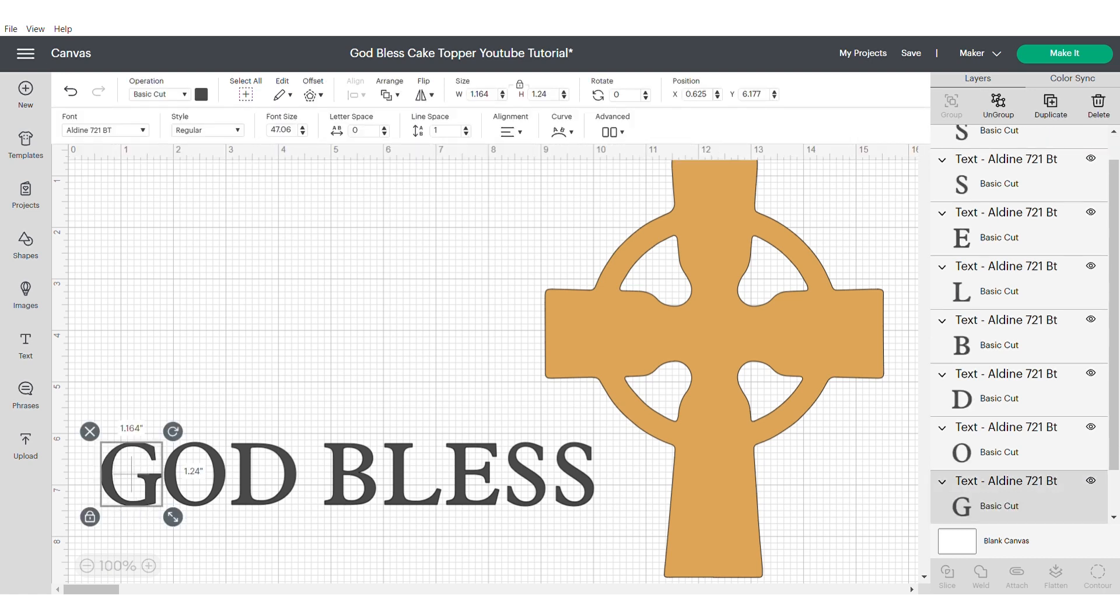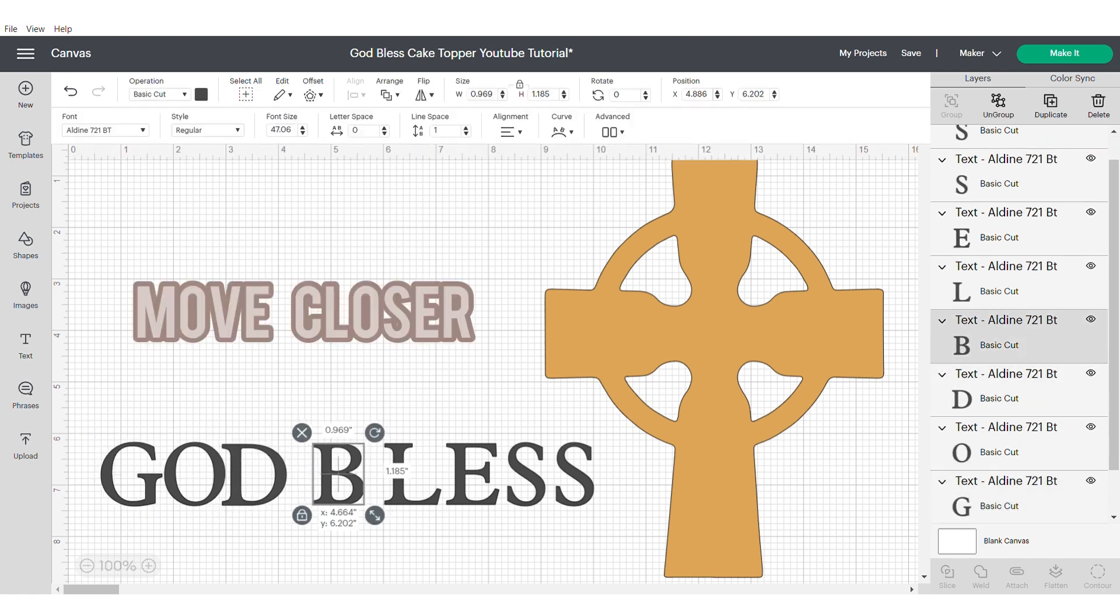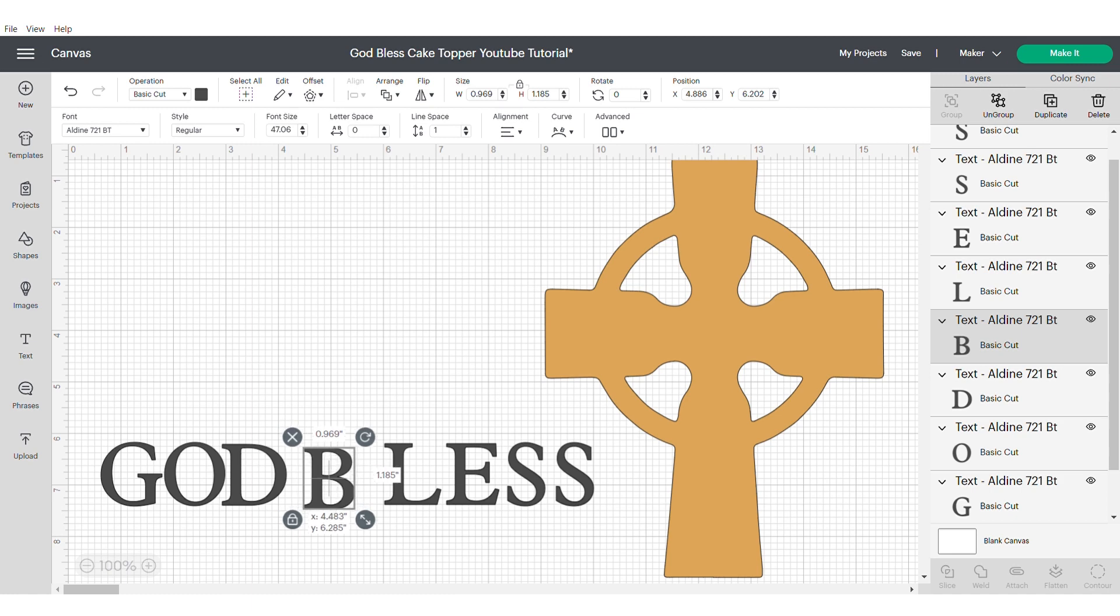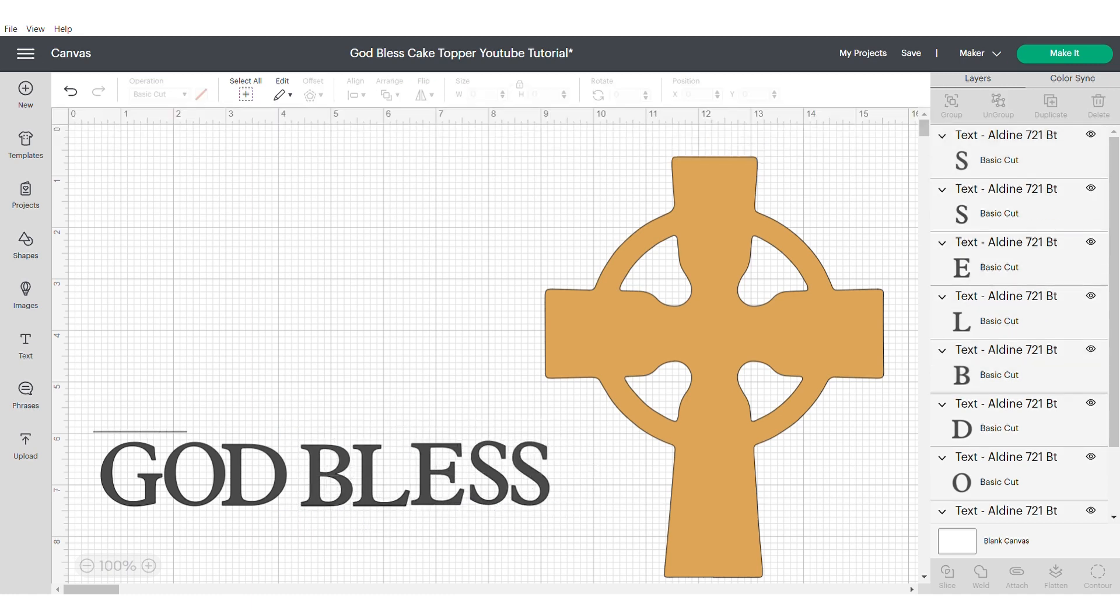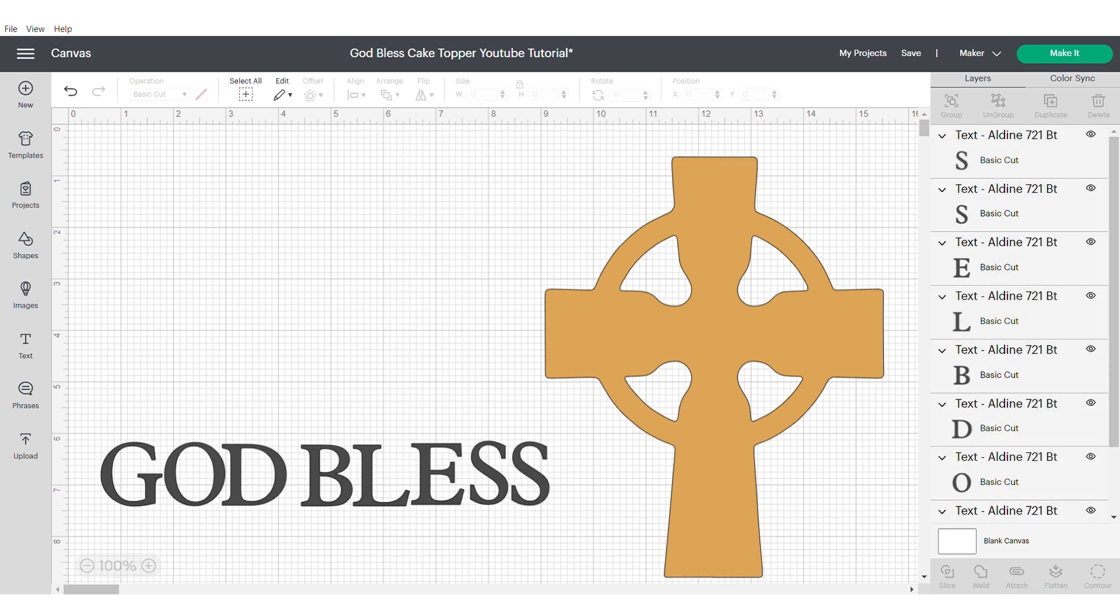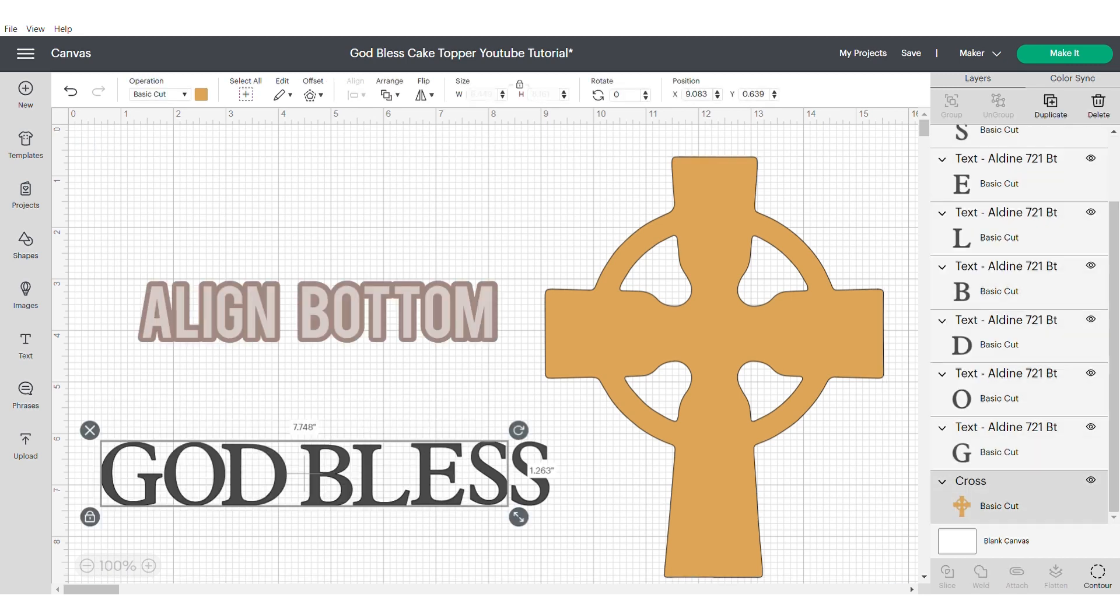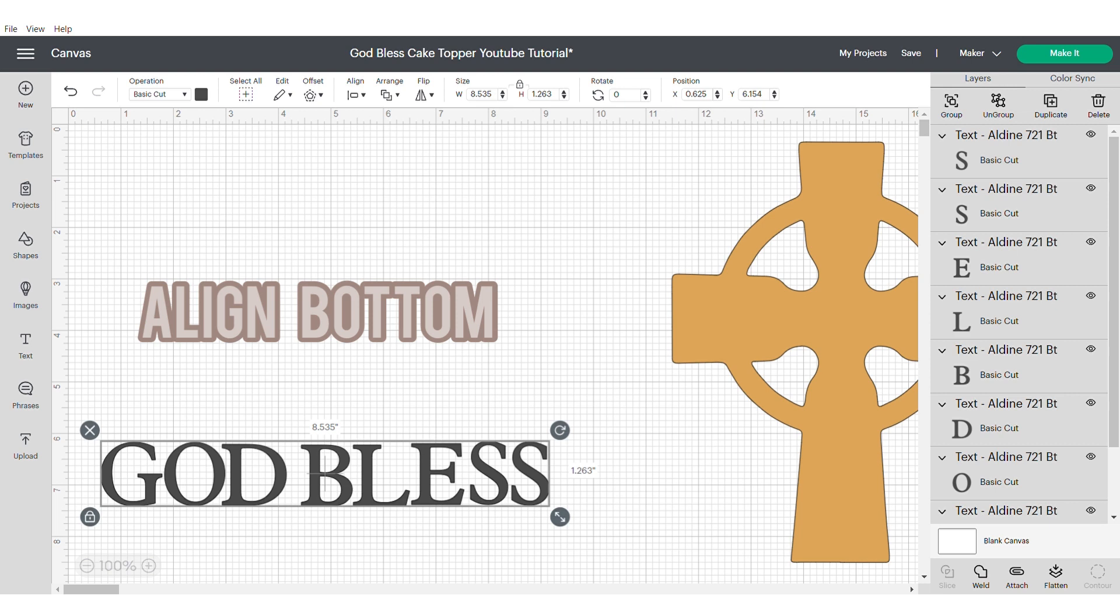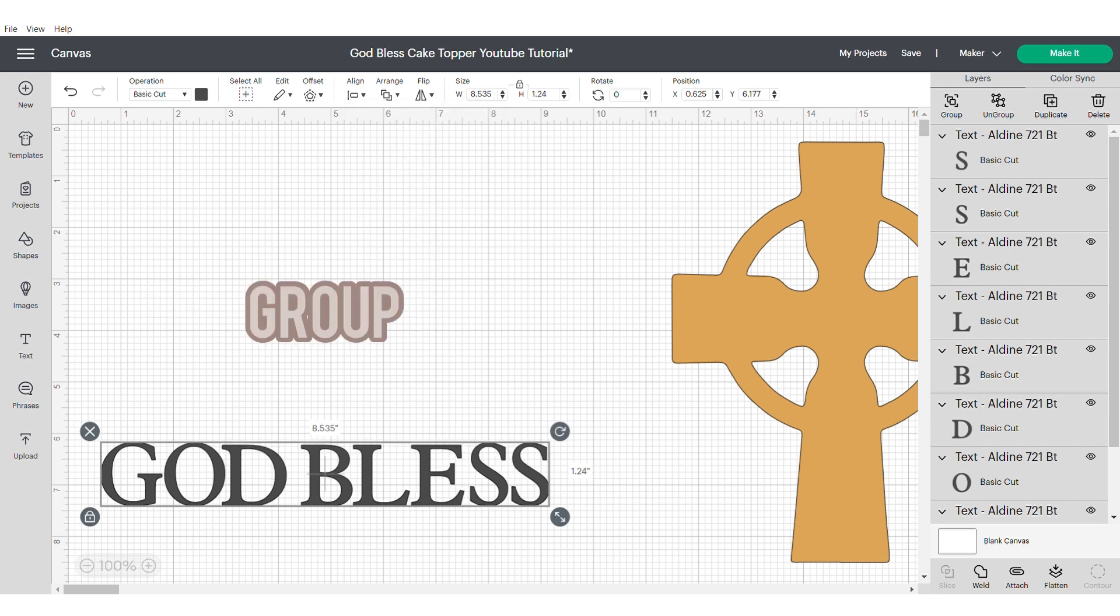Then I'm going to move all of the individual letters to make them closer together. Once I've done this it's really important to make sure that you align at the bottom. This will ensure that all the text lines up along the bottom and then you're going to group the text back together.